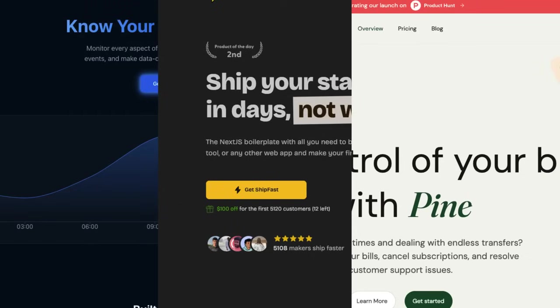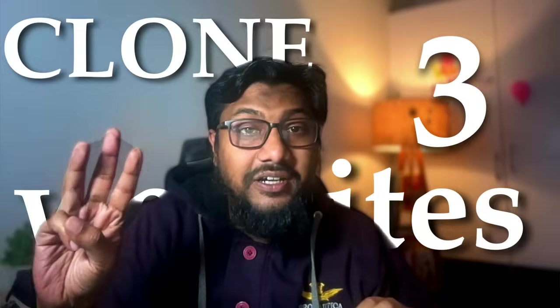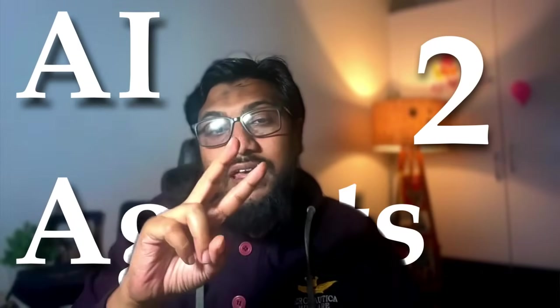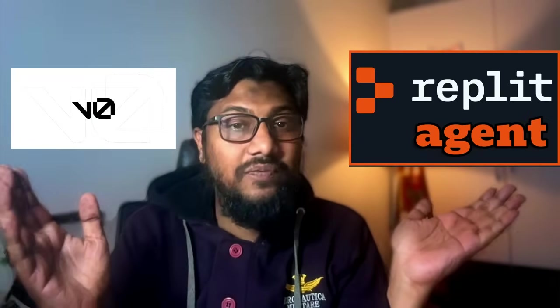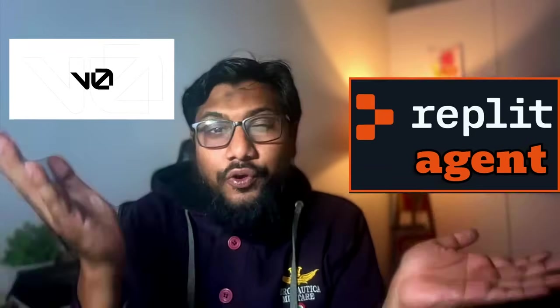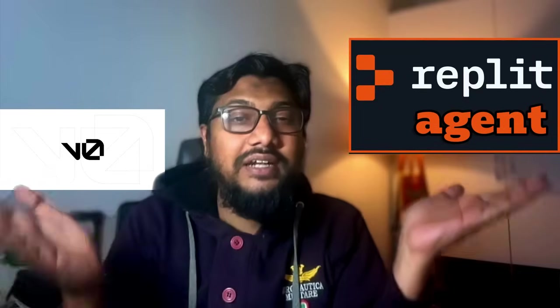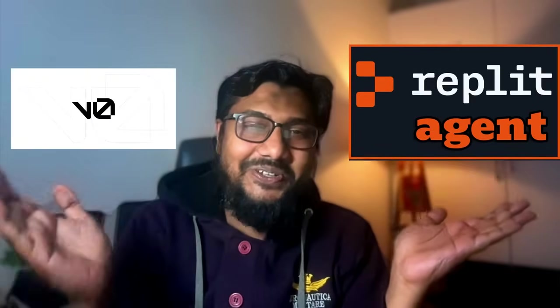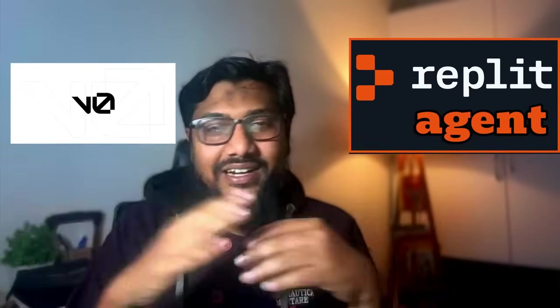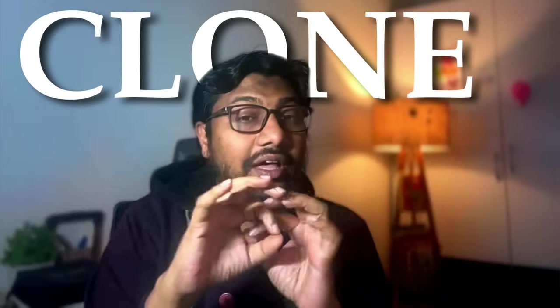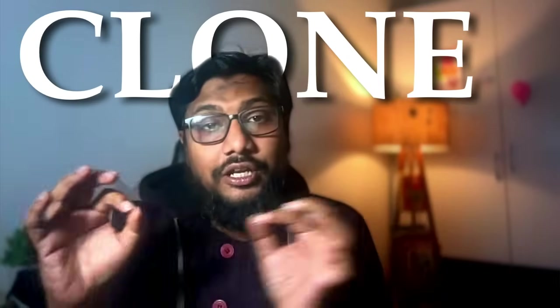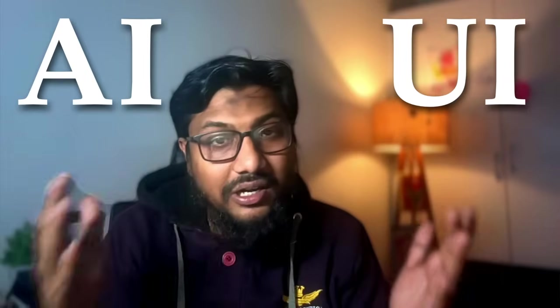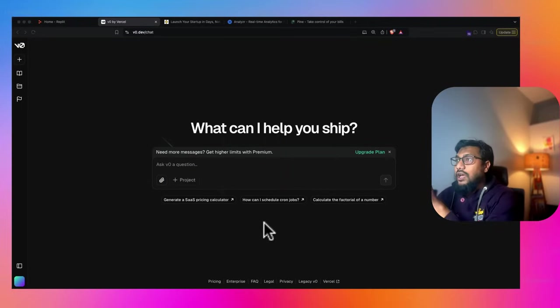We are going to clone three different website designs using two different AI solutions. The first one is using Replit, the second one is using V0. So we're going to balance out and see how V0 versus Replit agent. We're going to use two different services that claim you can clone any website UI. UI stands for user interface using AI. AI stands for artificial intelligence. Let's get started.